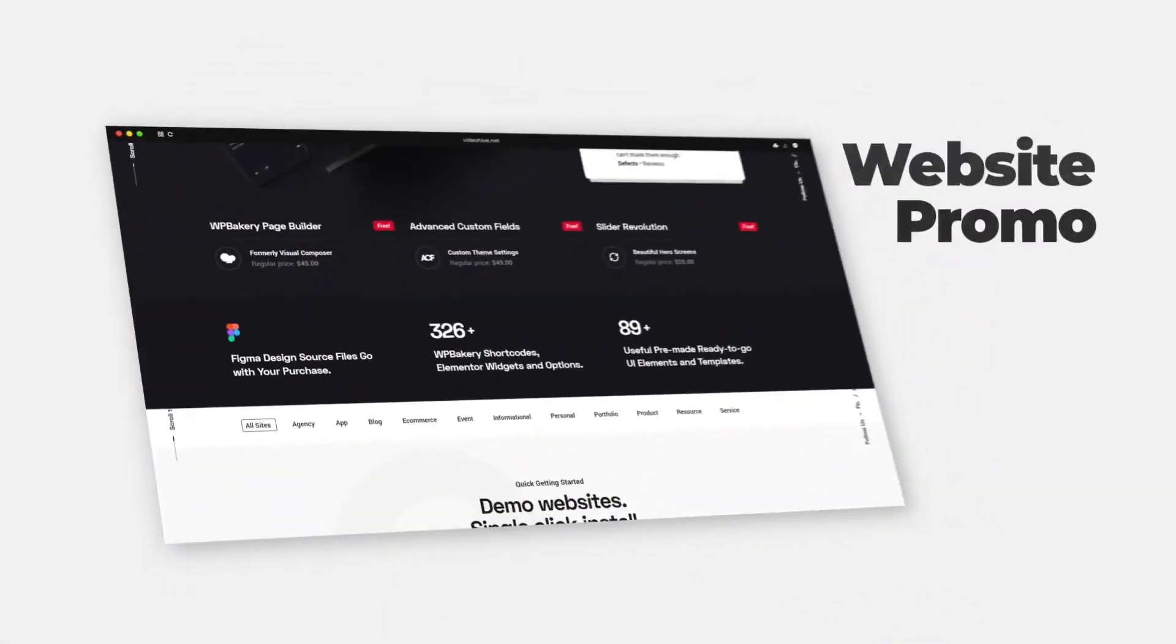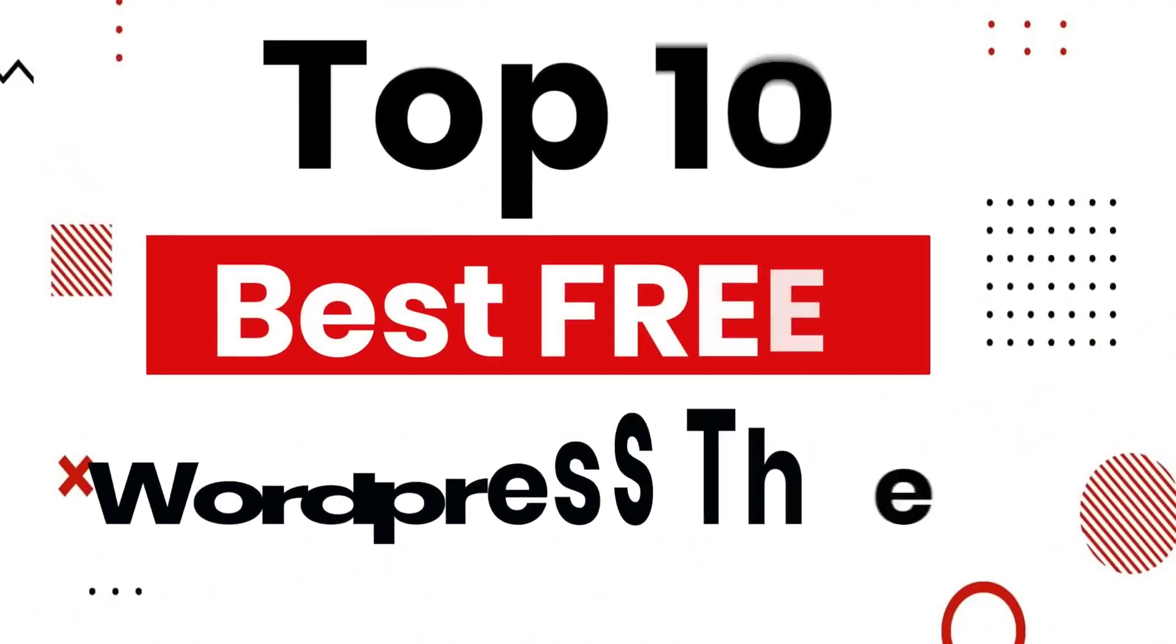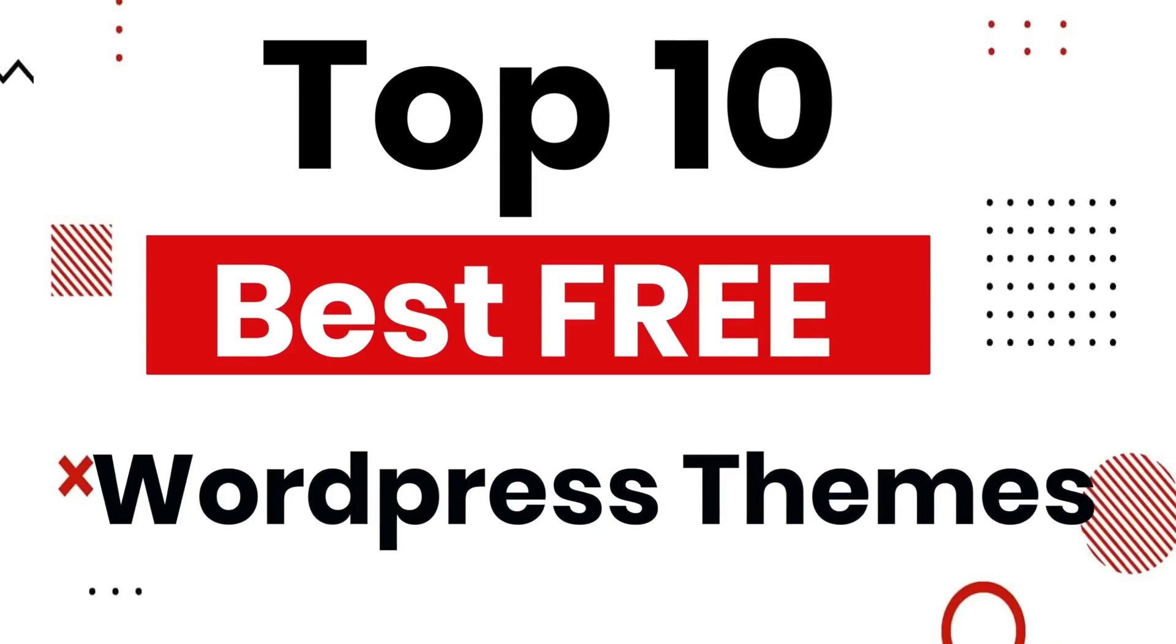What's up party people, my name is Akram Hassan, and today I'll be showing you the top 10 best free WordPress themes.